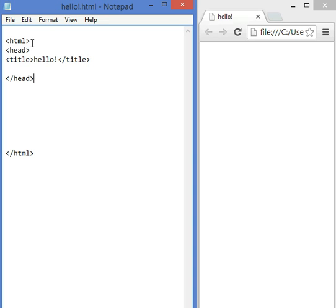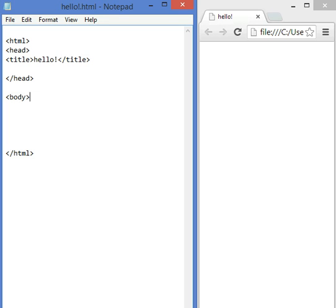Now, HTML has a head and has a body. The body comes after the head closing tag. It's less than, body, greater than, and closing tag, less than, backslash, body, greater than, in between.